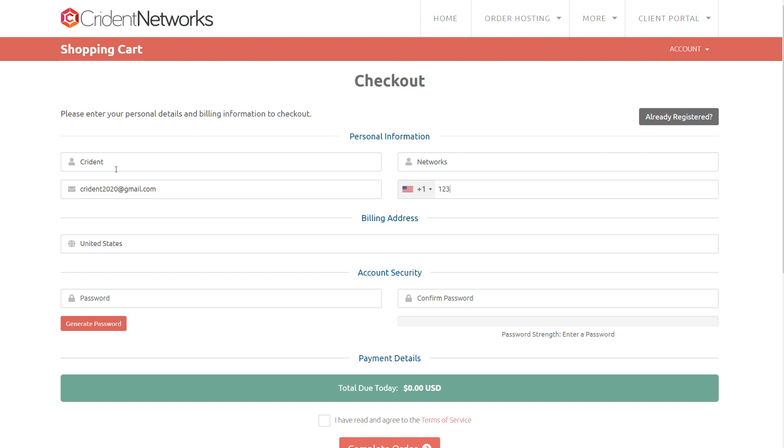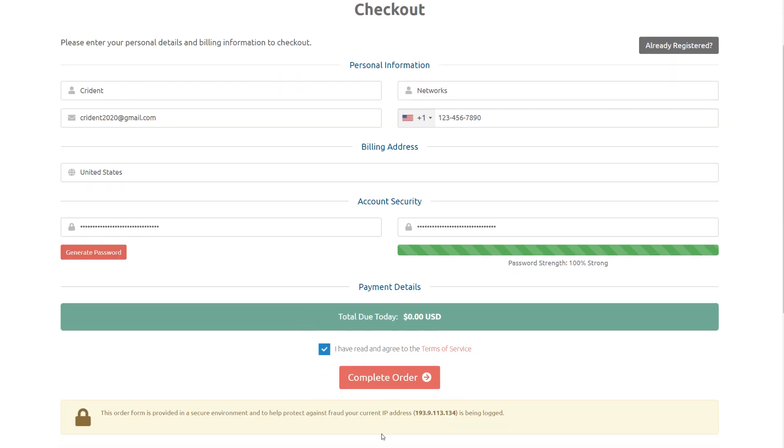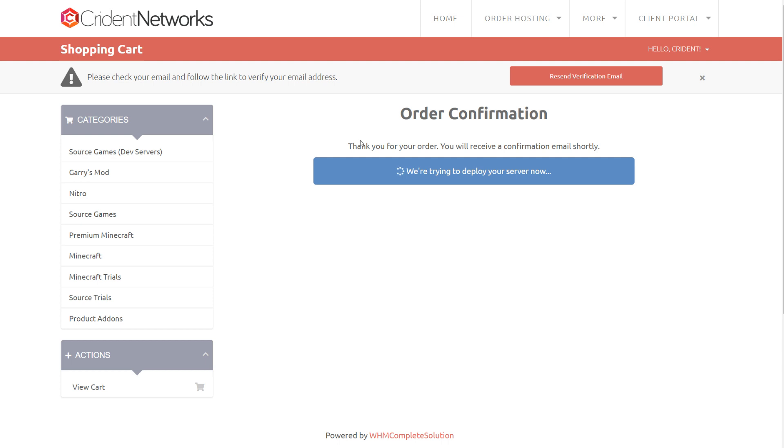I'm obviously going to enter a fake number for this video, but you'd probably want to enter a real number there because that's one way we'll be able to verify your identity if you ever get locked out of your account. Then I'm going to enter a password. This is normally where you'd get sent through to PayPal. I'm obviously not going to be sent through to PayPal because I've got no total due.